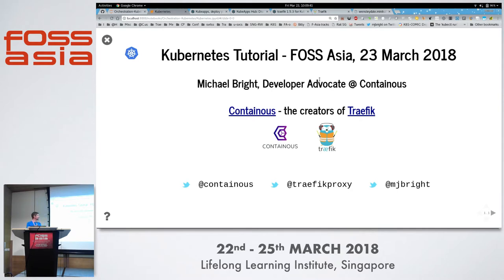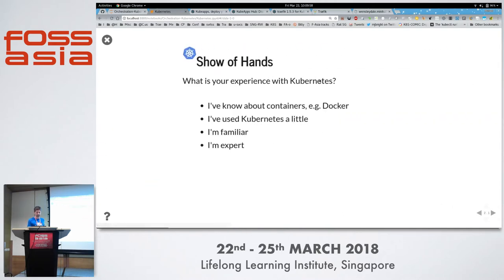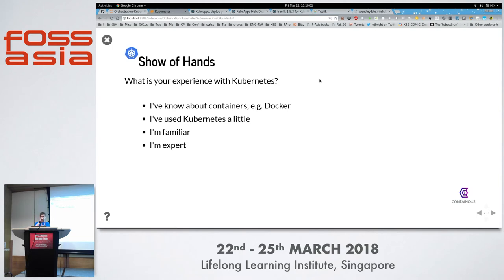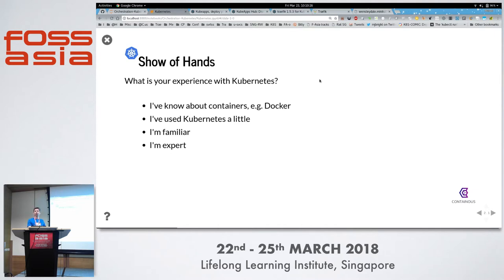I'm Michael Bright. I'm a developer advocate at Containus. Containus are the creators of Traefik. Some of you may know it. It's a reverse proxy load balancer and can be used as a Kubernetes ingress controller. So that's something I'll be showing as a demo. Just out of interest, what's people's experience here with Kubernetes? Are you all fairly new? Who is totally new or pretty new to Kubernetes? Good — you're the people I'm aiming at. Is anyone here using Traefik? Do people know about Traefik? Two hands. Good.